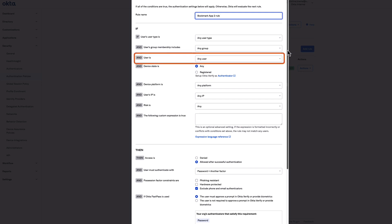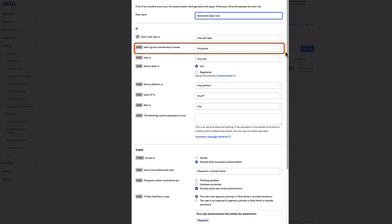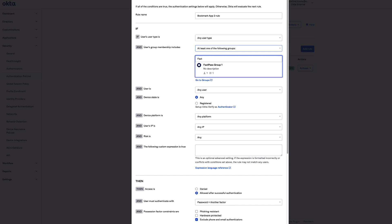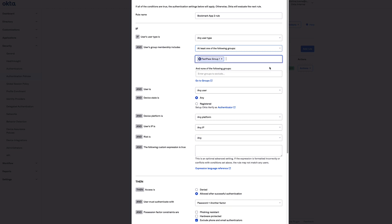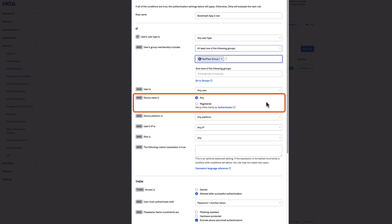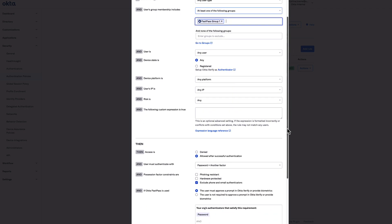In the User's Use Type field, select any user type. In the User's Group Membership Includes field, select at least one of the following groups — start typing the name of the group you created in the prerequisites, then select it. In the User Is field, select any user. In the Device State field, select Any. This turns off the silent polling feature of the Okta sign-in widget, which means the sign-in widget will display options for the authenticators you've enabled. Use default values for Device Platform as any platform and User's IP as any IP.